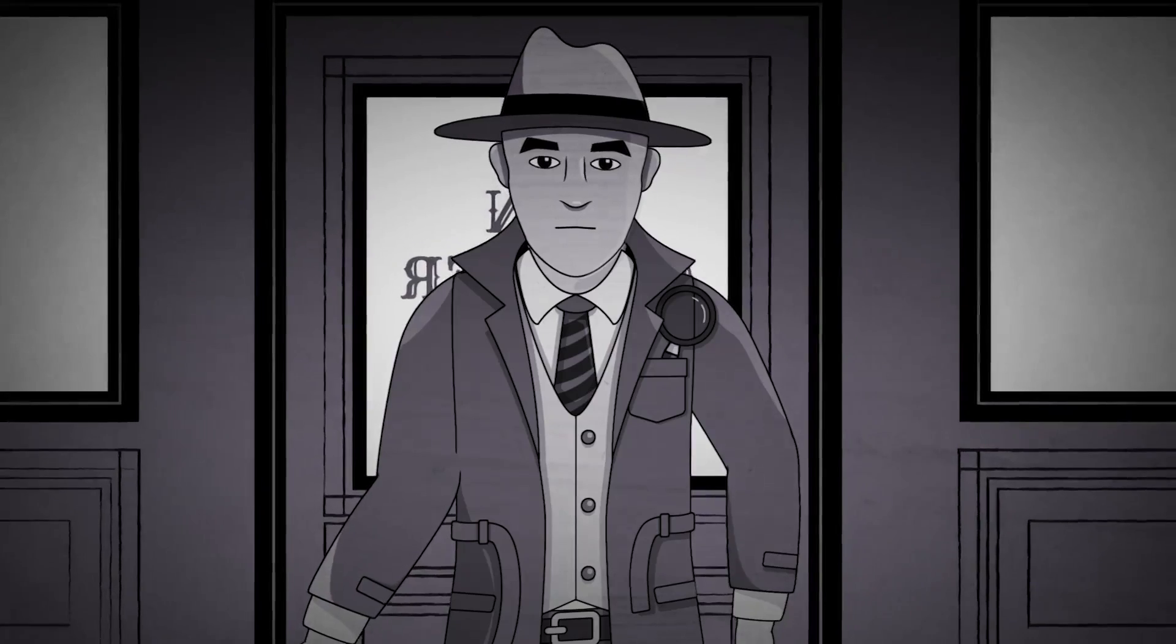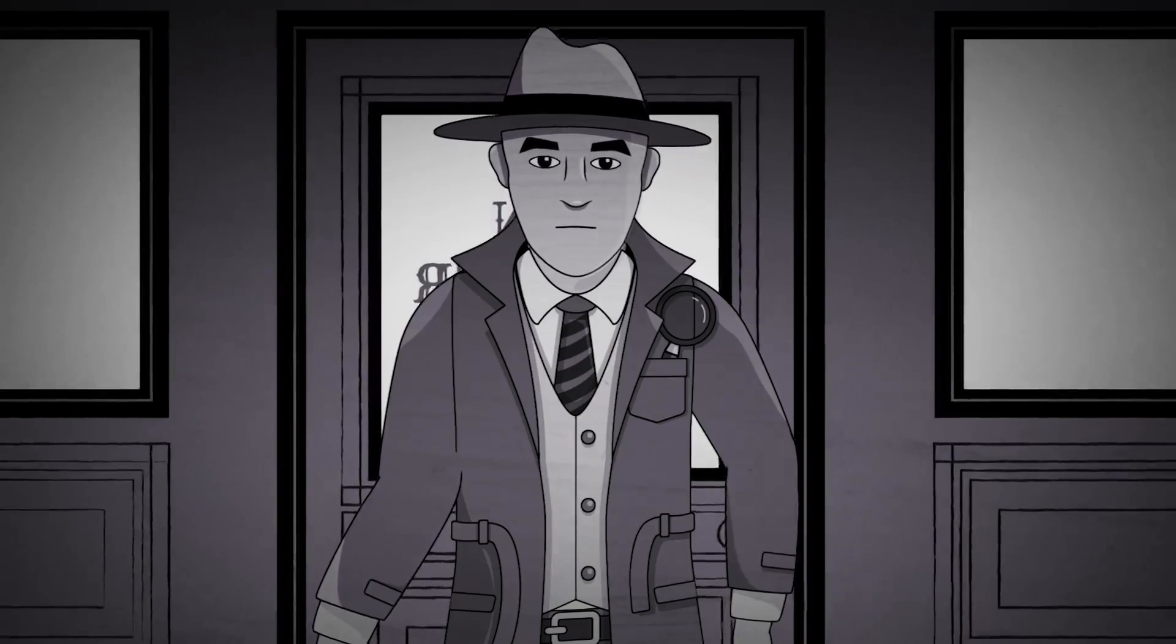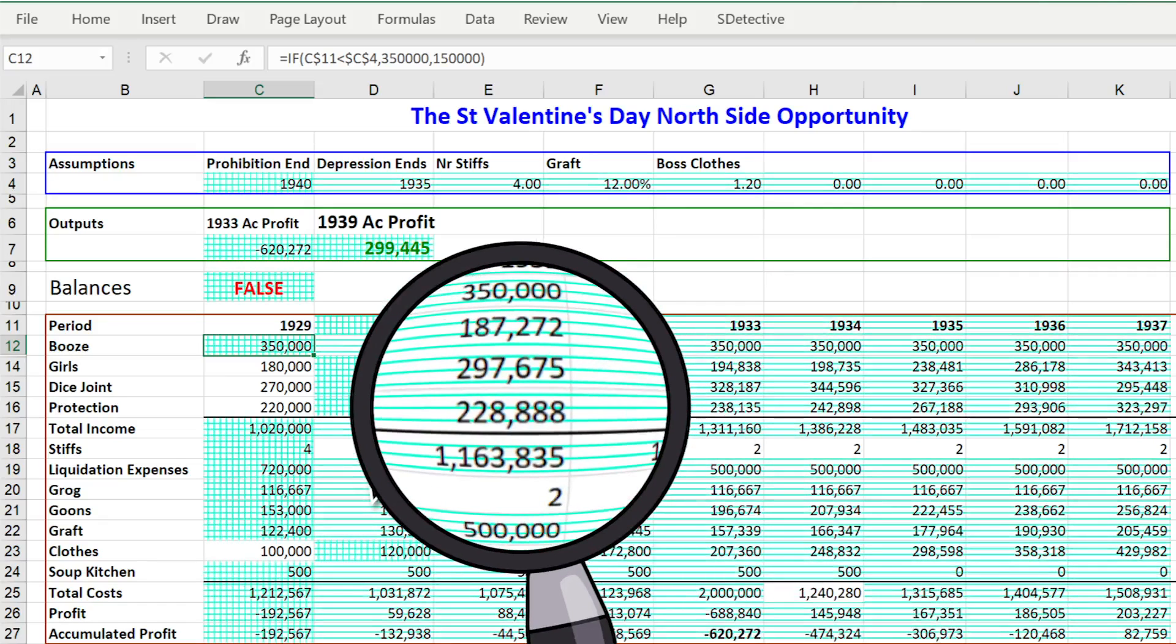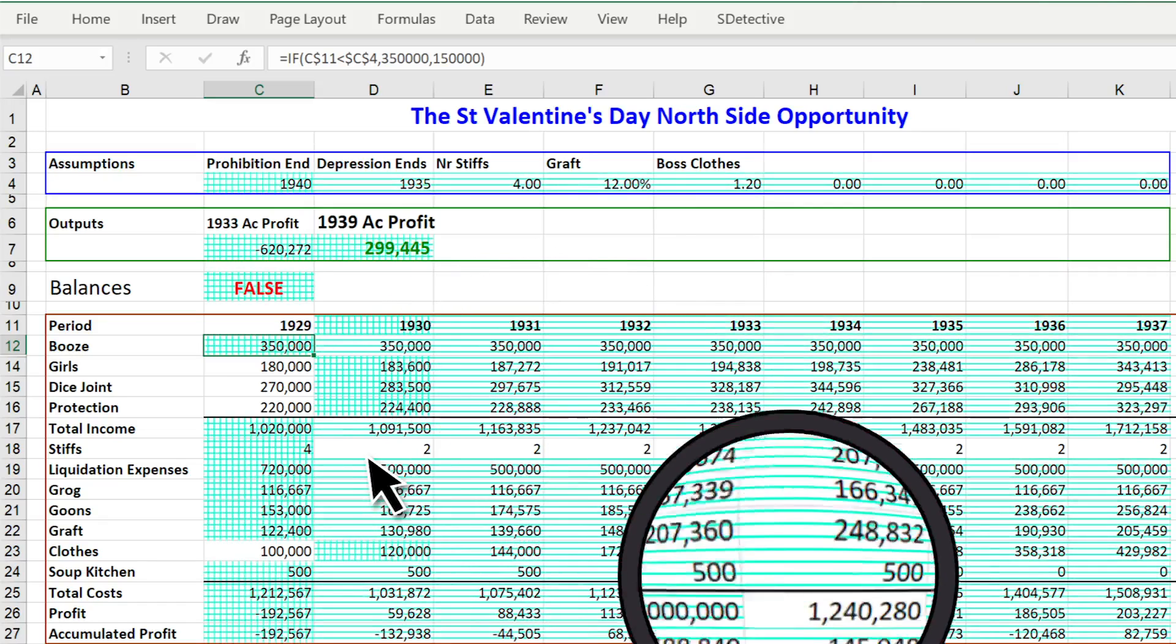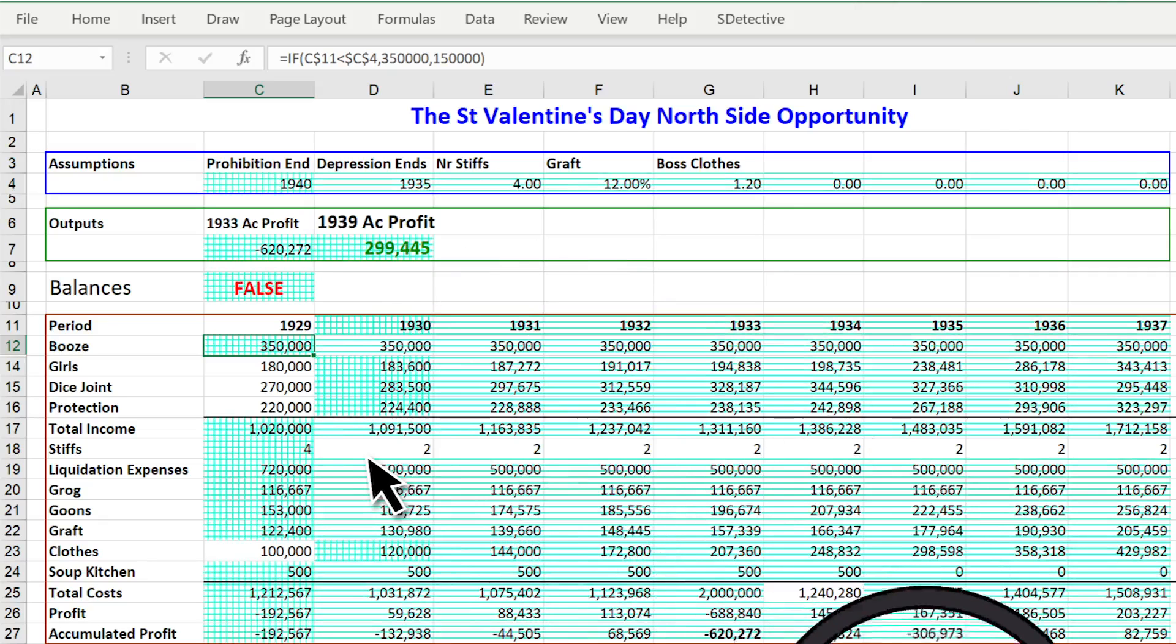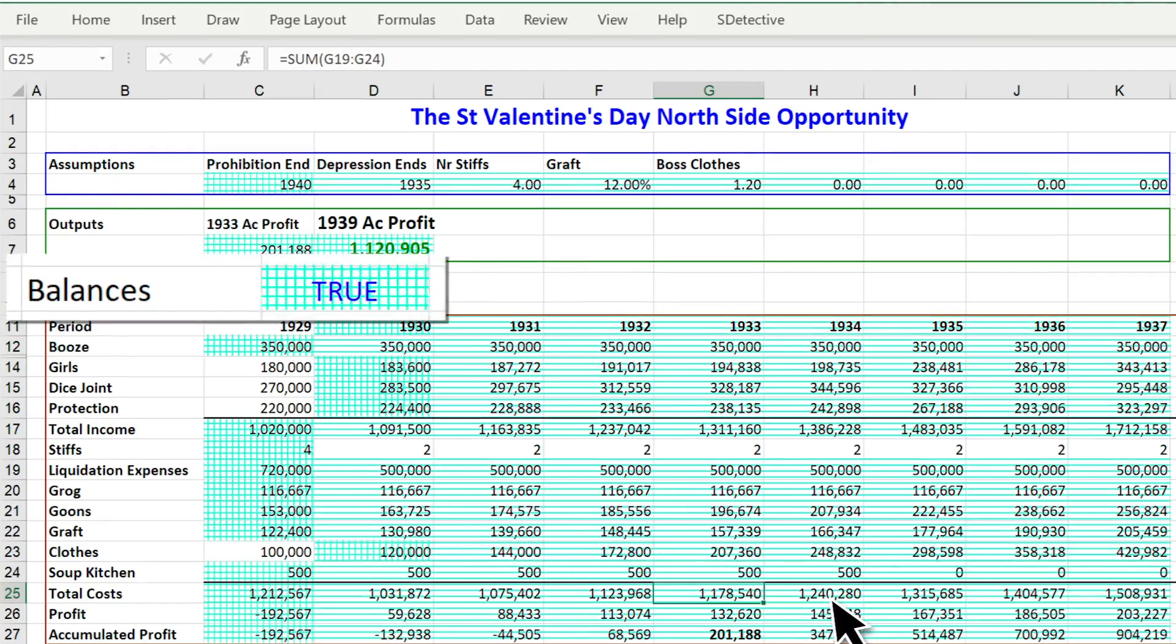I decide to take a look at his spreadsheet. Hmm, all these cells have formulas, but what is this hard-coded number here? Ah, I forgot to put the formula back.